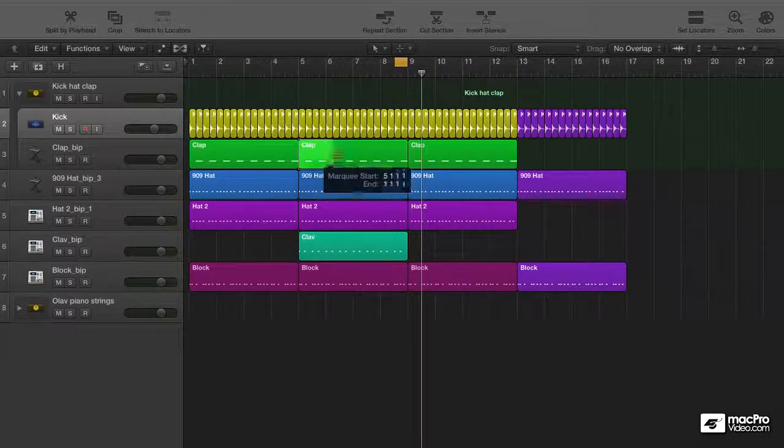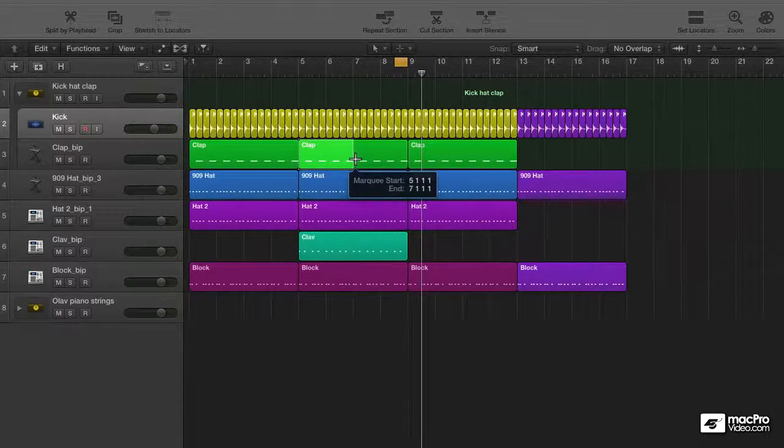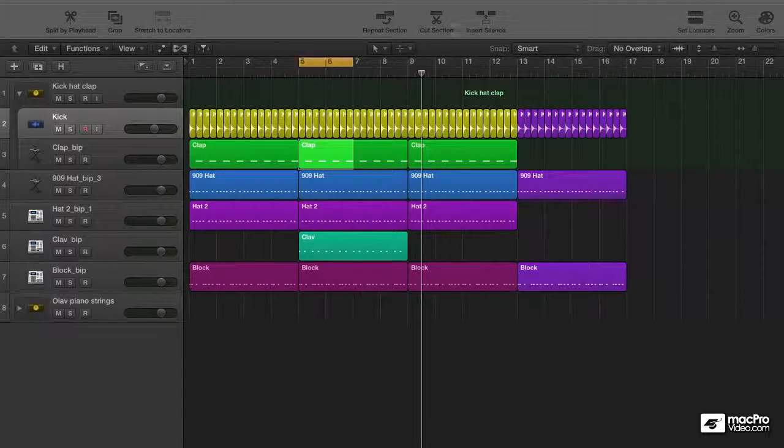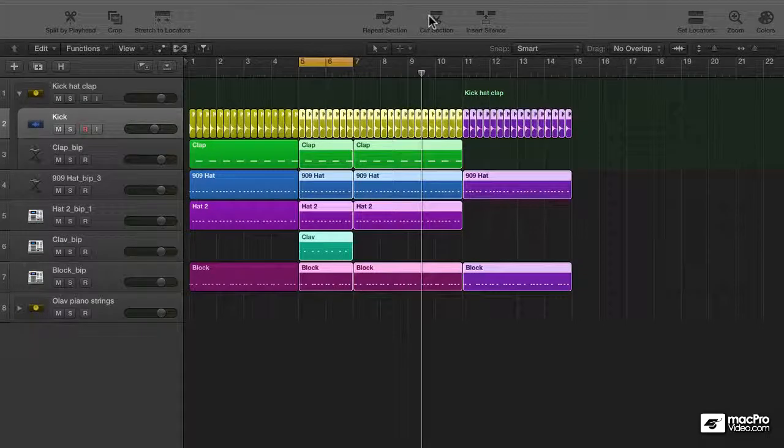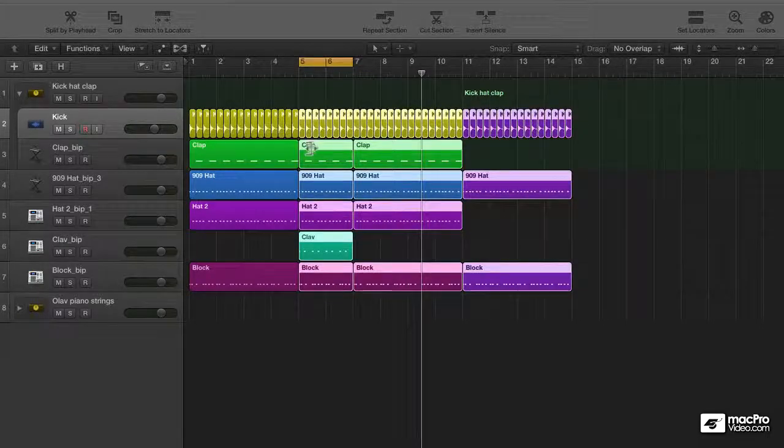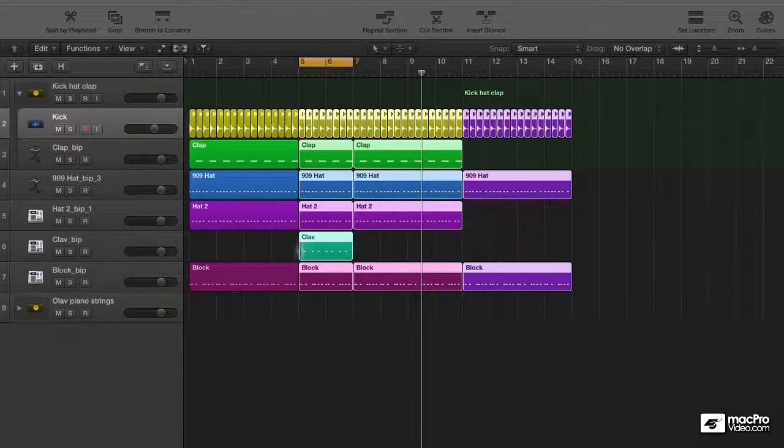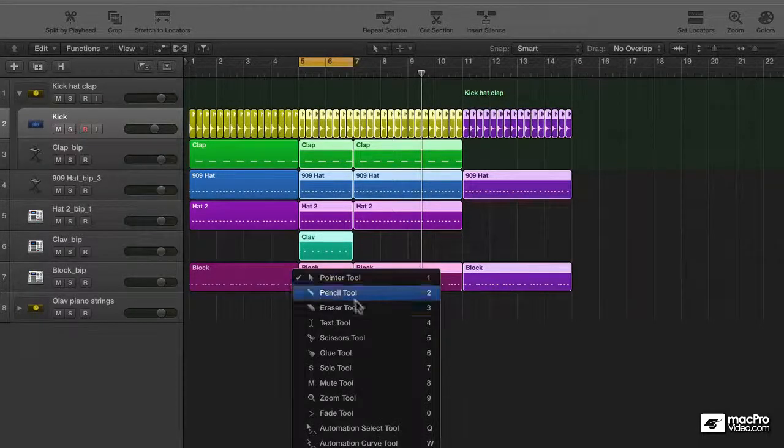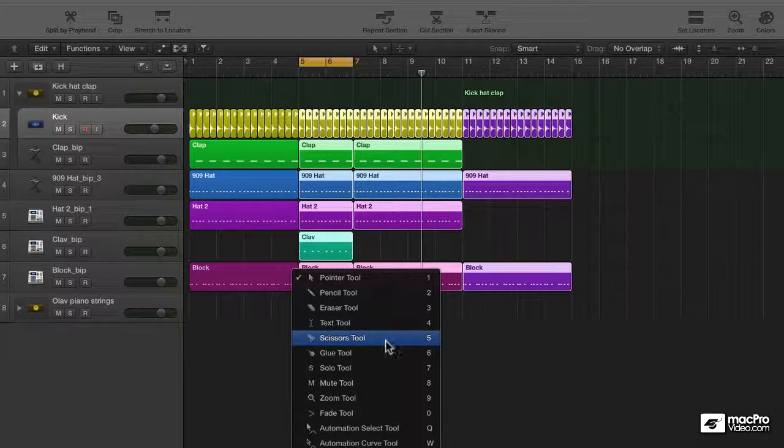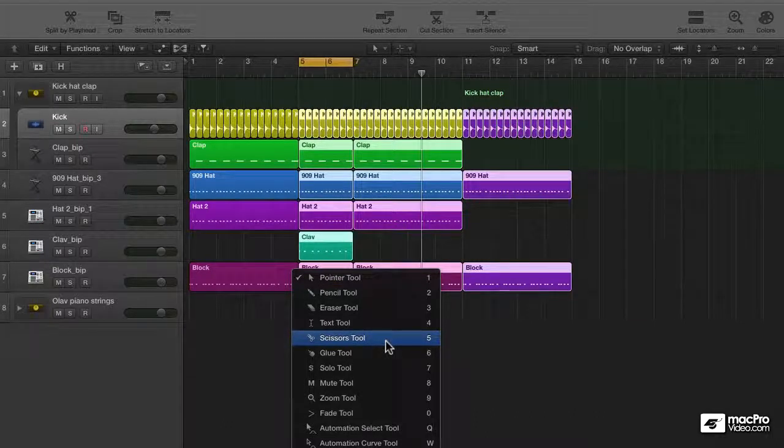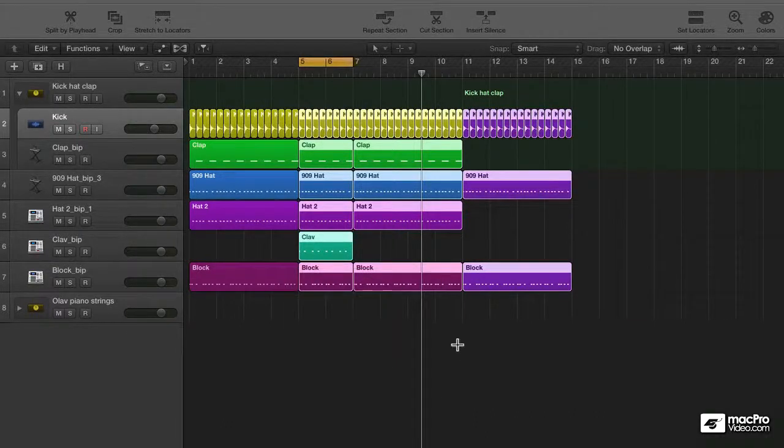Cut section. Same thing of course. Set the area, set locators and cut it out. And this really would be a couple moves extra if I would use the scissors tools for it.